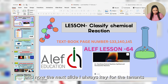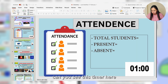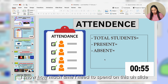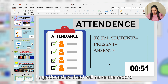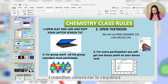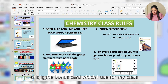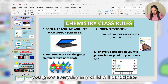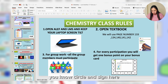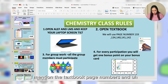The next slide I always keep for attendance. You can see there is a timer here — all the slides have these timers so I know how much time I need to spend on each slide. I take attendance and keep the record. Next are the class rules, and this is the bonus card I use in my class: every day if any child participates, I circle and sign here. I also mention the textbook page numbers and all the instructions.